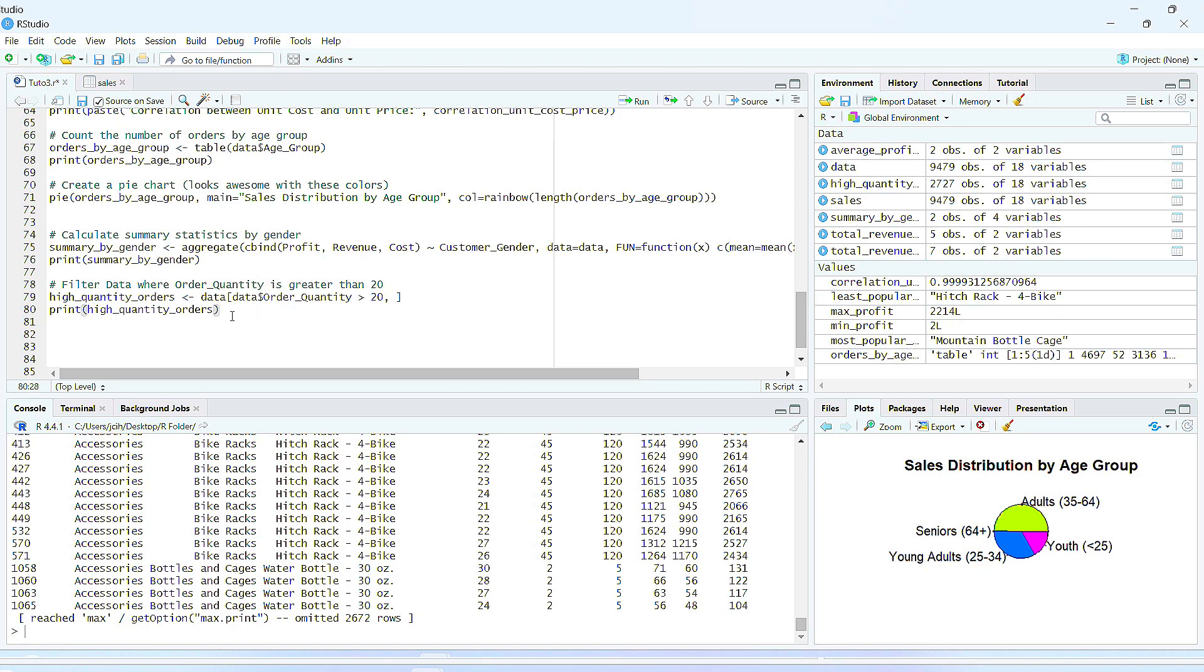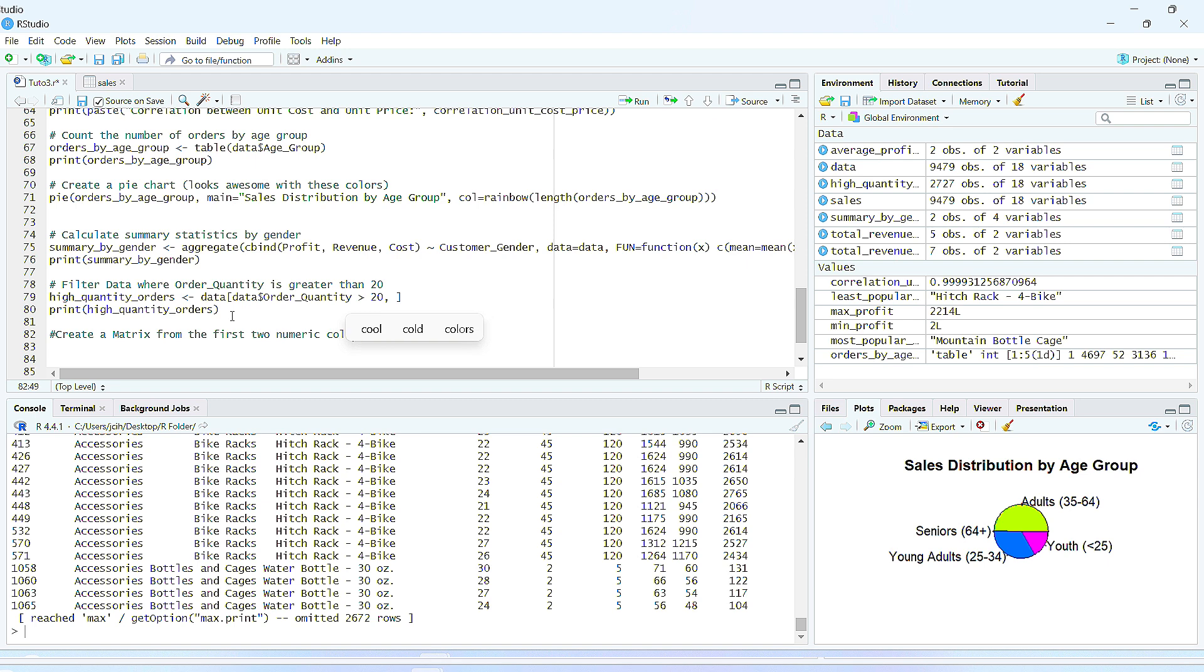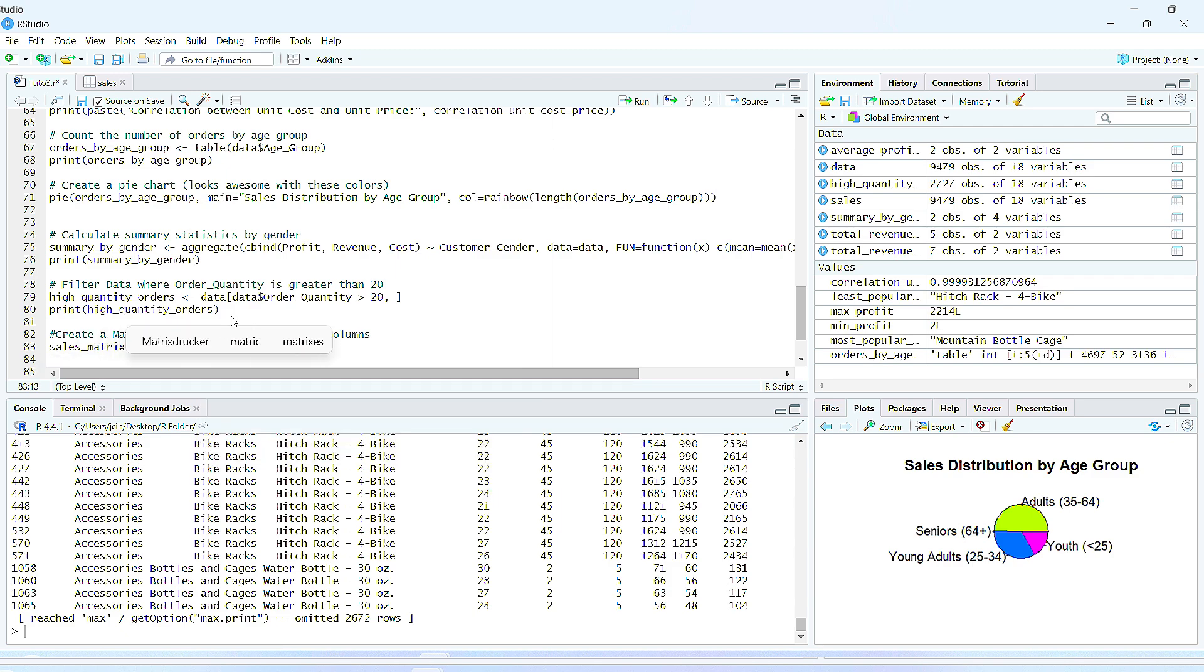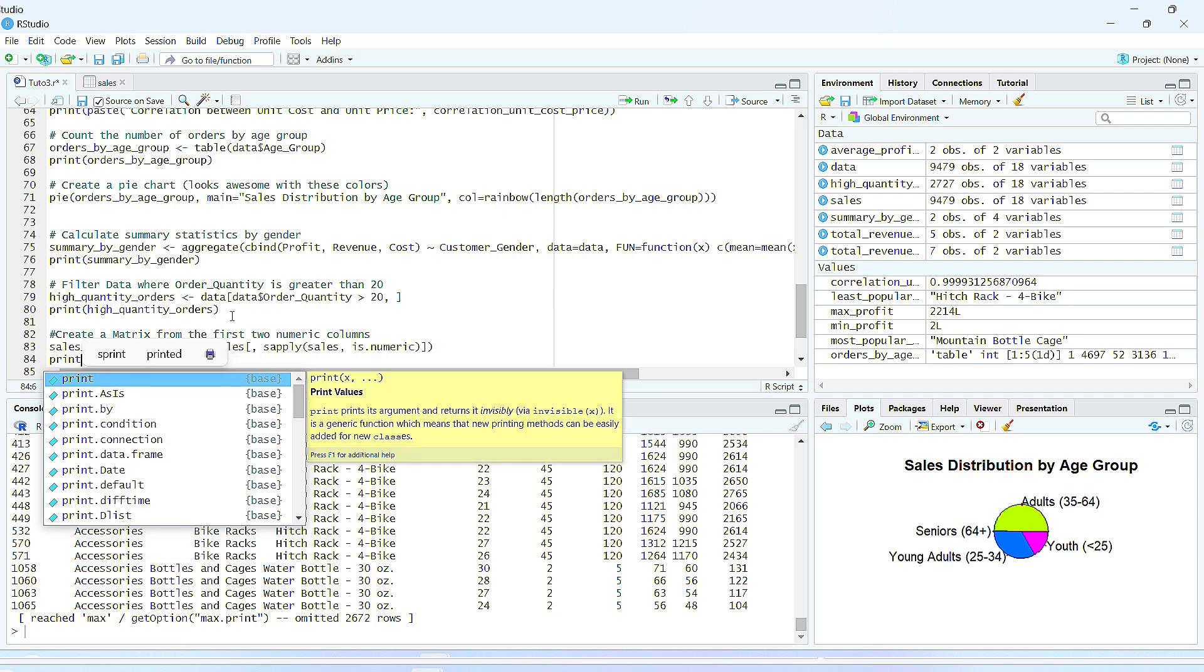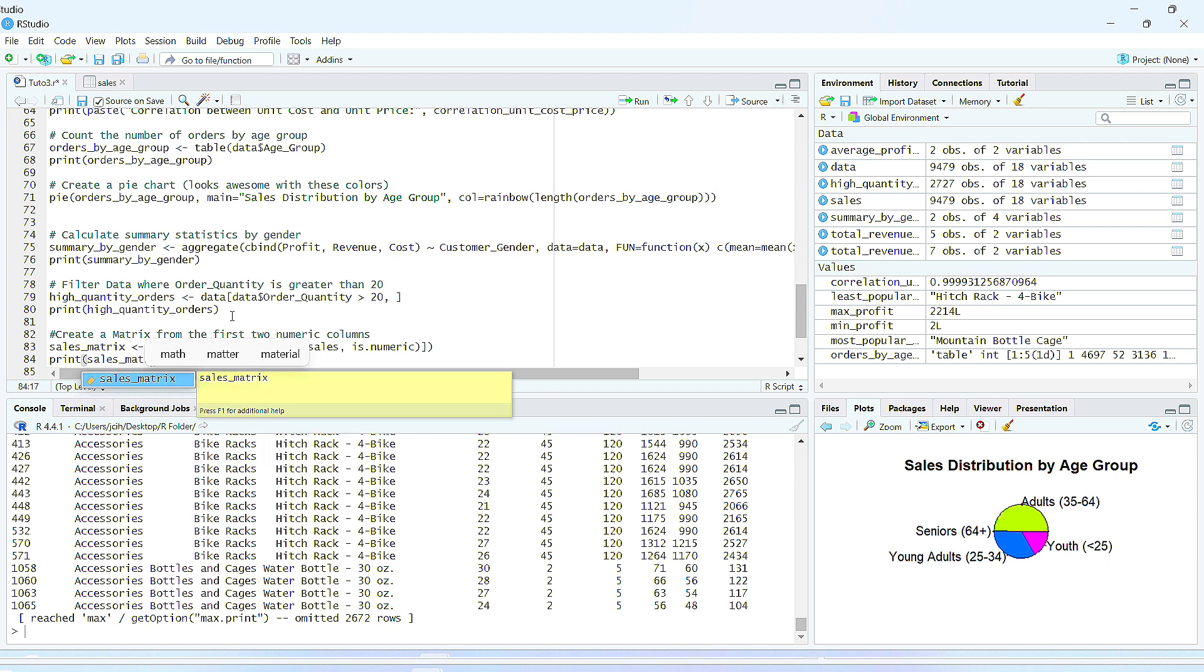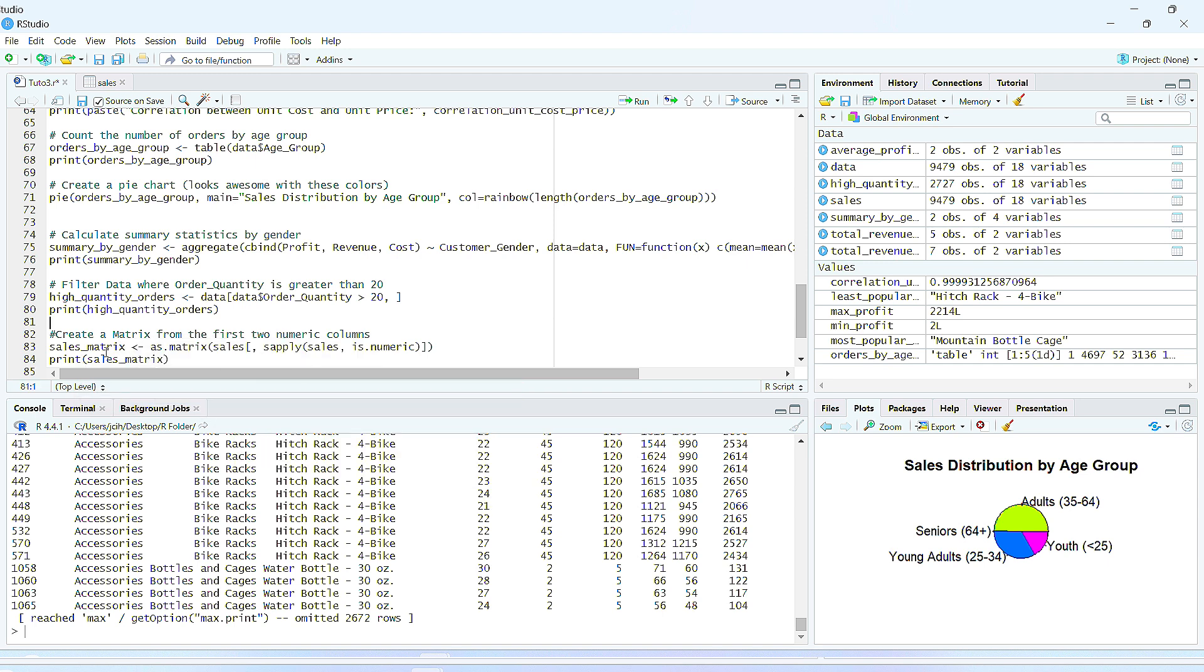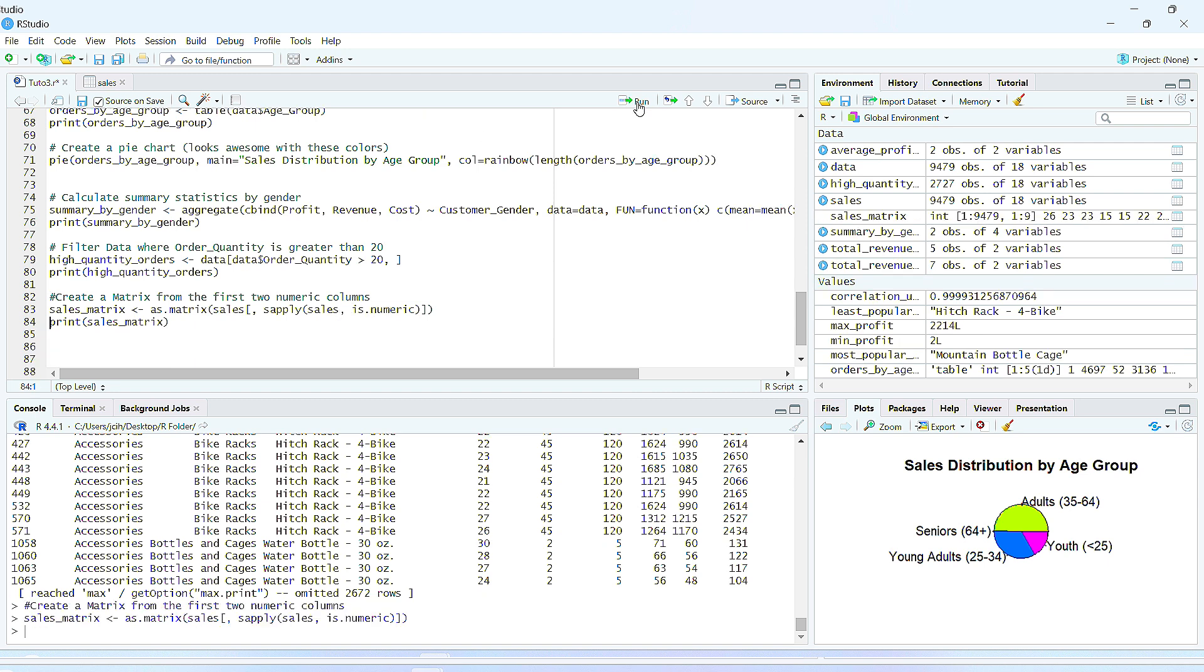Now we want to create a matrix, not the movie though. Let's create a simple matrix from our dataset too. From the first two numeric columns, we're going to give it cells_matrix. Print the cells matrix. Let me see if I don't have any typo here. Cells matrix, matrix, matrix. Yes, looks good. Okay, let's run and see. Okay, we want to print it. Alright, we have created a matrix.